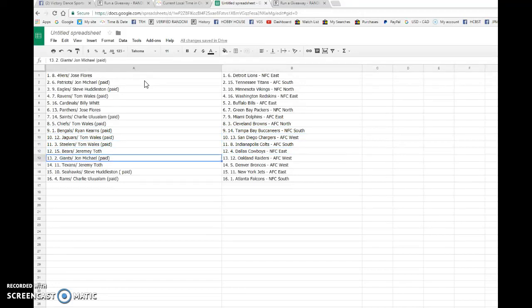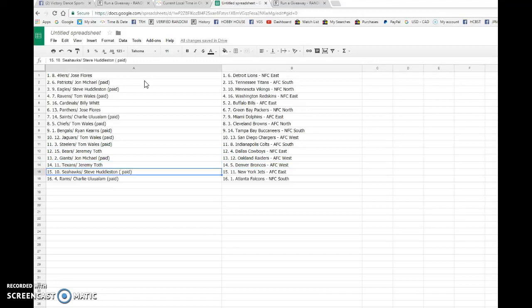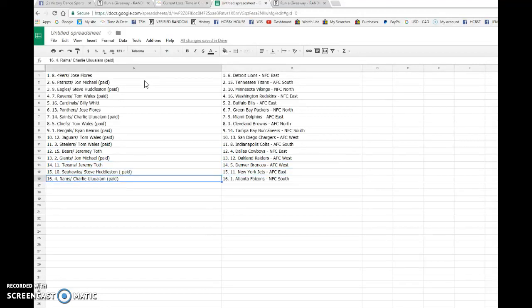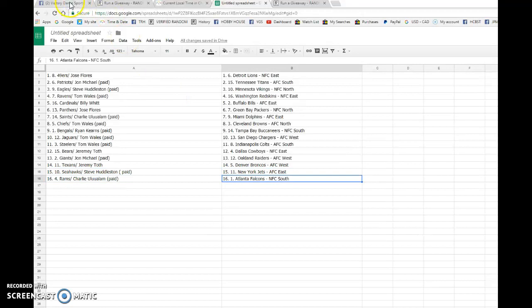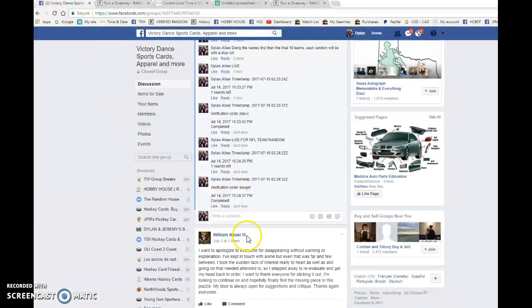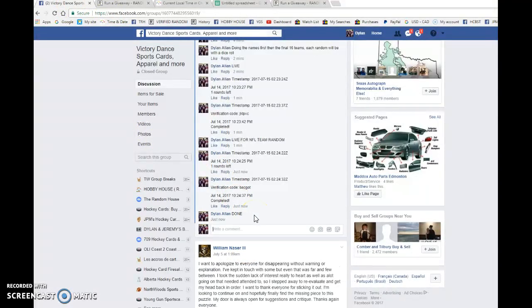Jeremy with the Broncos, Steve with the Jets, and Charlie with the Falcons. Congrats to you all and best of luck on the break. I'll get this posted as soon as I can.